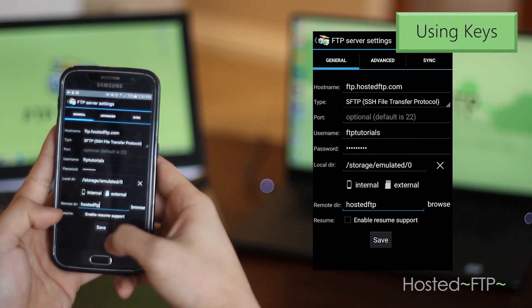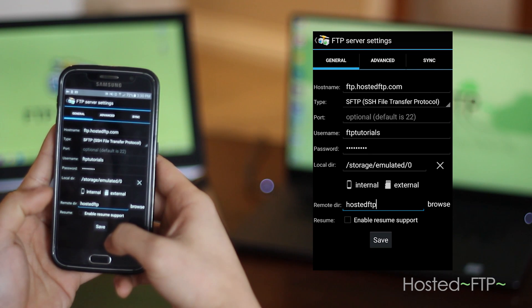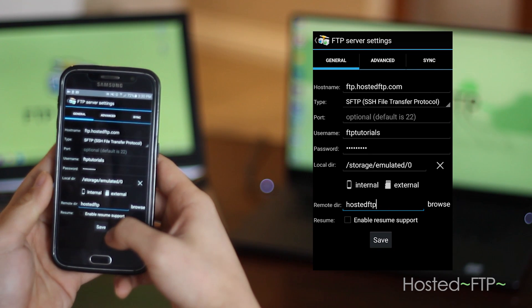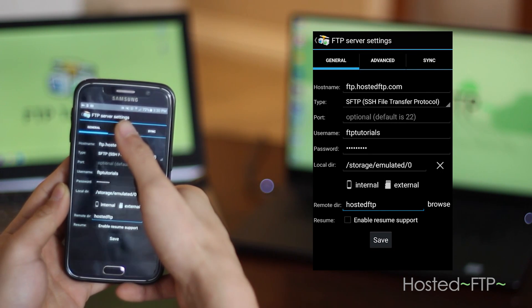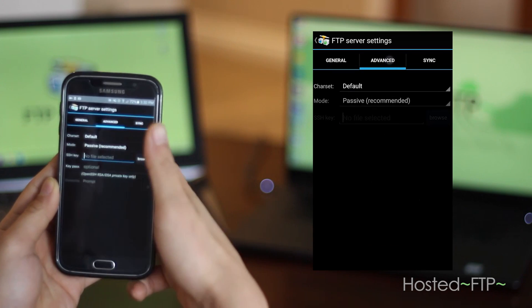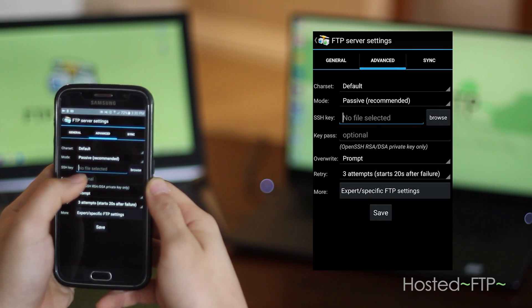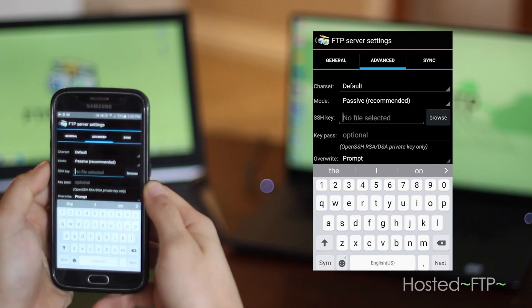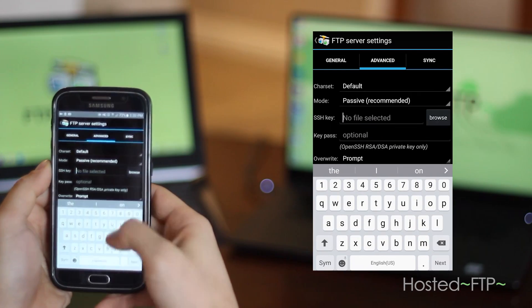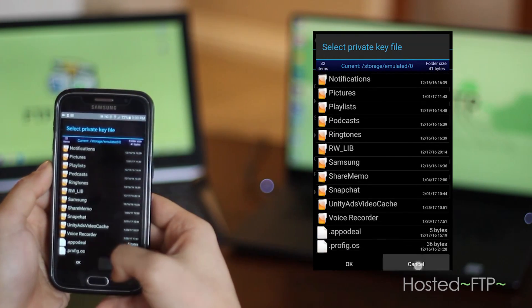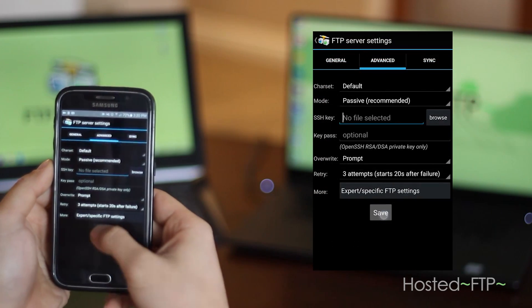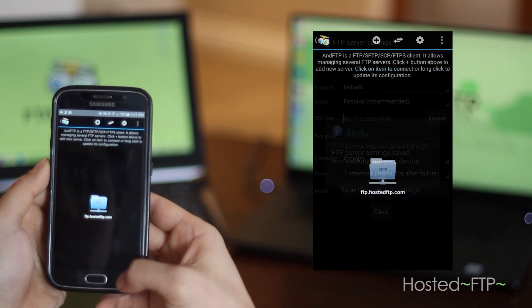To add your private key or SSH key, go to the advanced tab and here you can import your private or SSH key by browsing your phone. Click save and the connection will automatically appear on the AND FTP homepage.